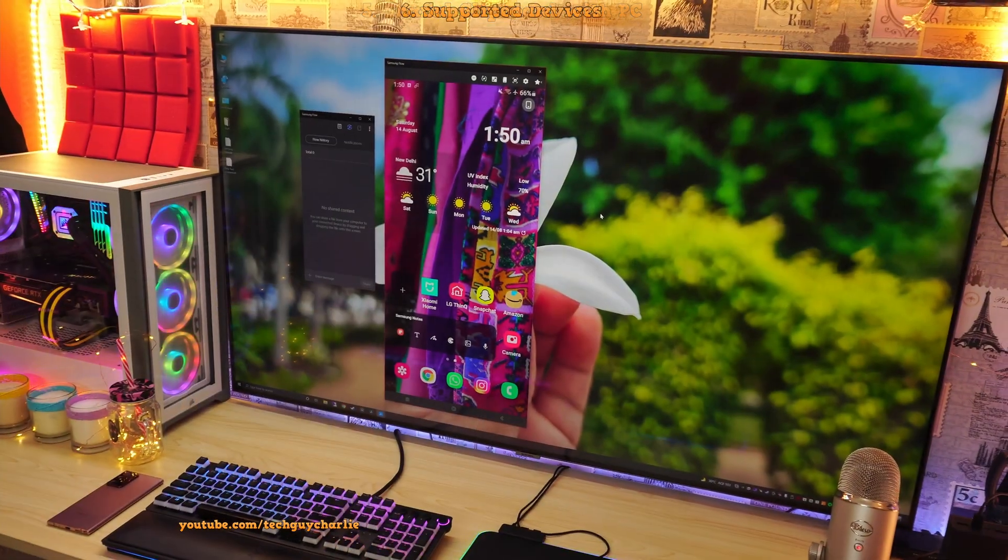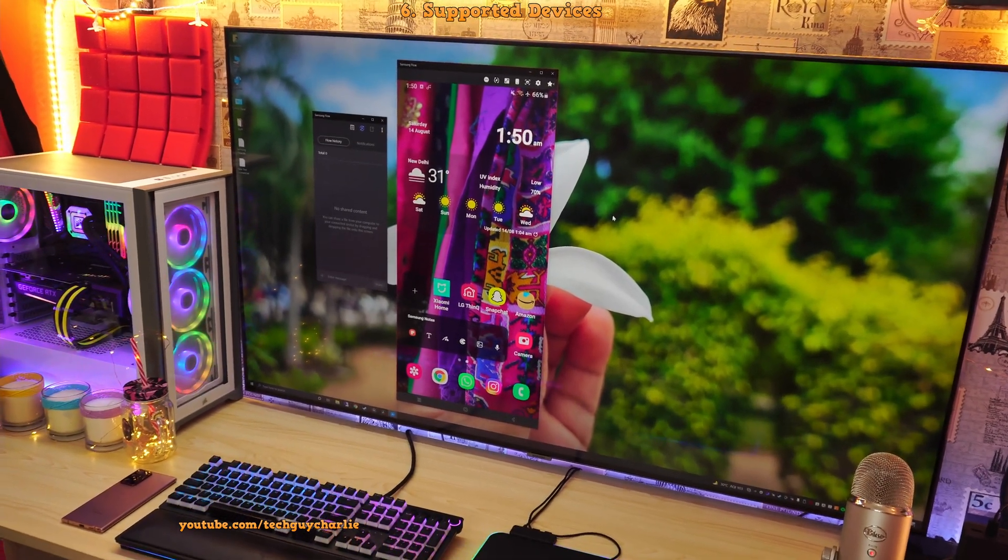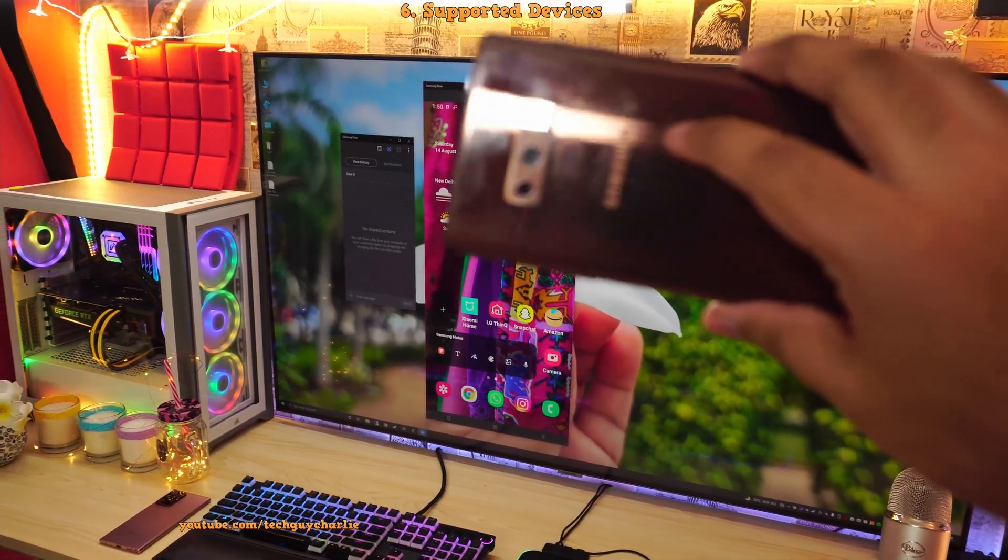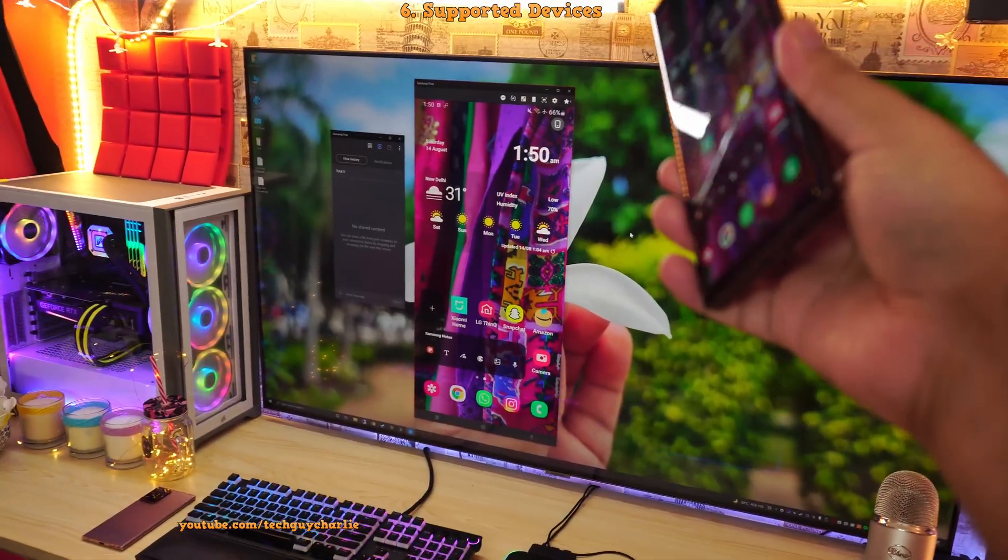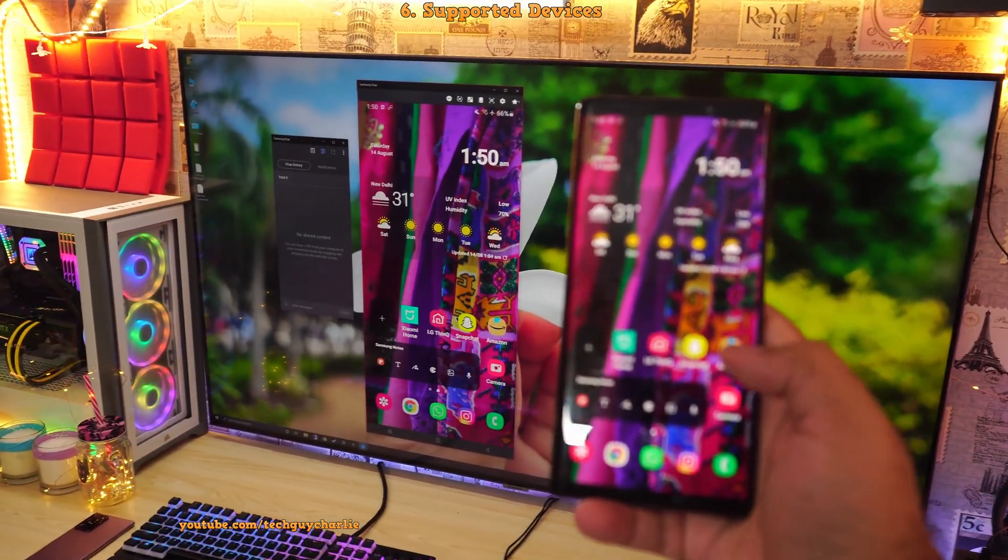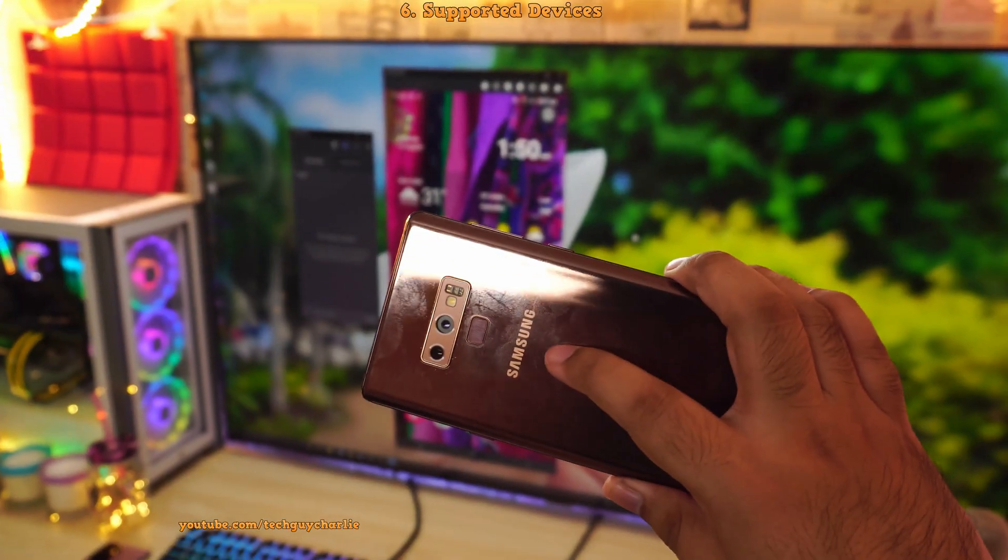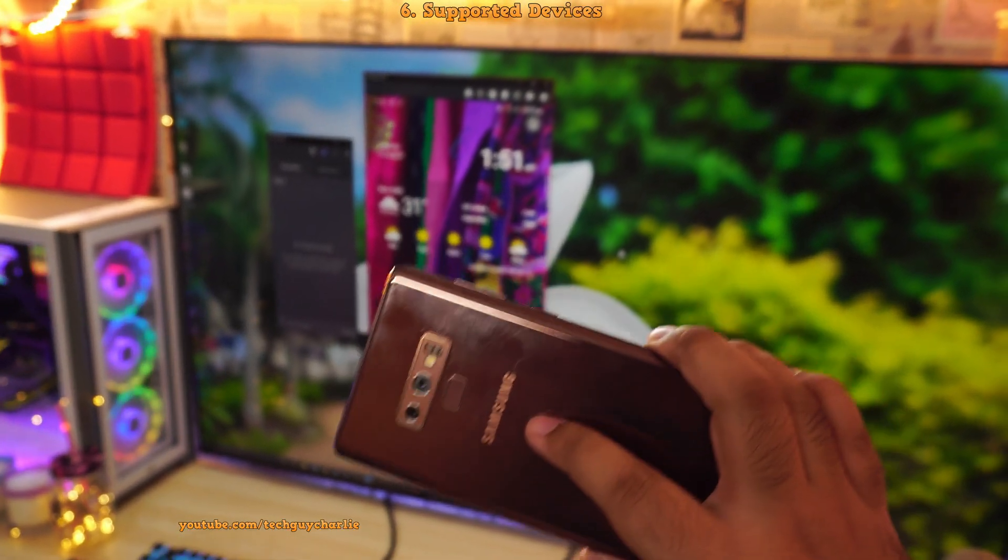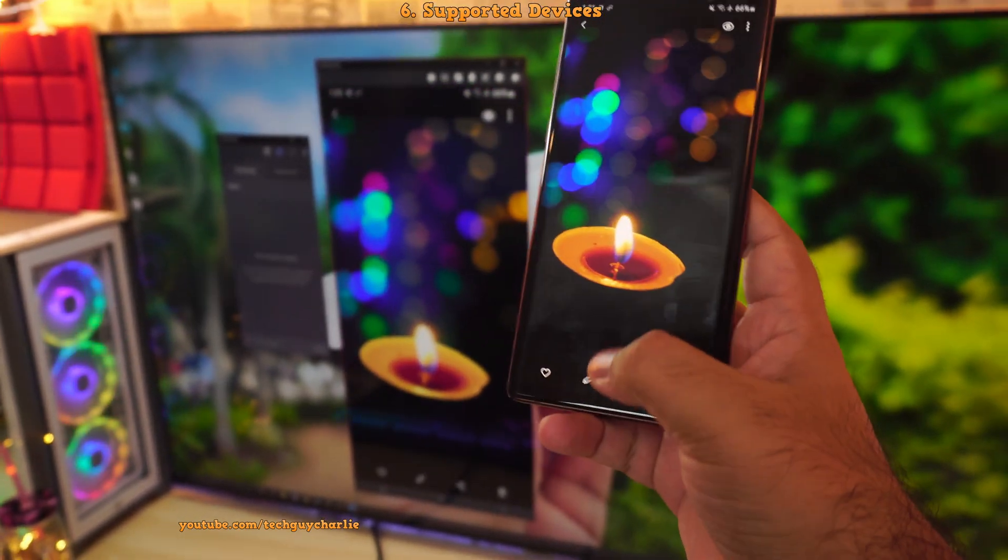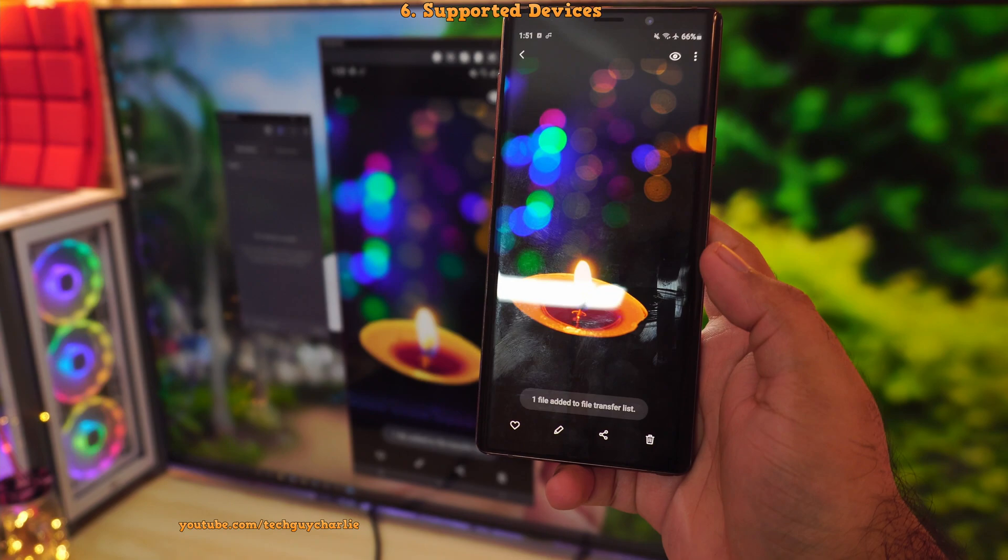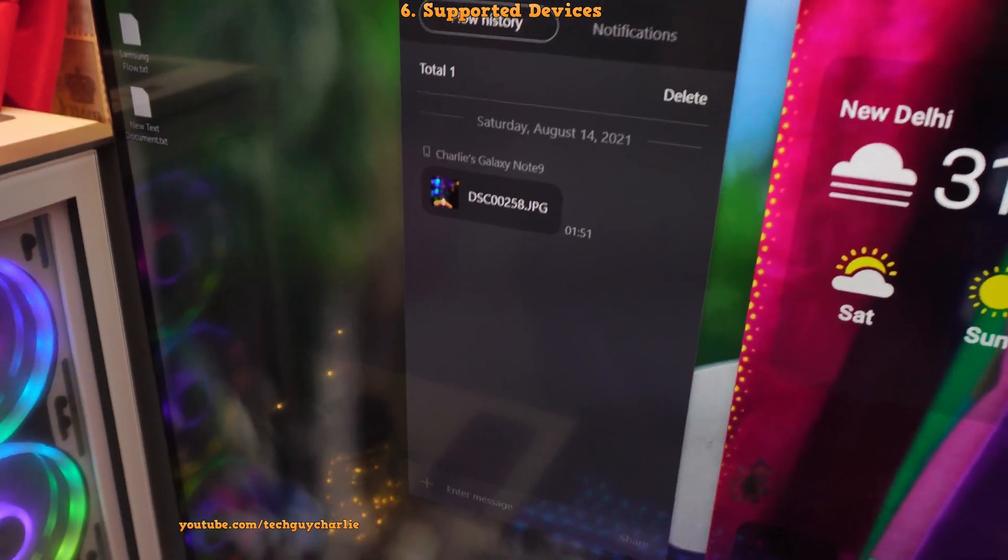Also, the thing is, you don't really need the latest or the greatest Samsung Galaxy smartphone for this feature to work. So here I have the Galaxy Note 9 connected to the Samsung flow app on the PC. And as you can see, the screen mirroring functionality works perfectly fine. So the thing is, even though this phone is almost three years old, it supports full functionality of Samsung flow. And I can even send files over. So select Samsung flow and we have an incoming file. And that's it. The phone has sent the file over.